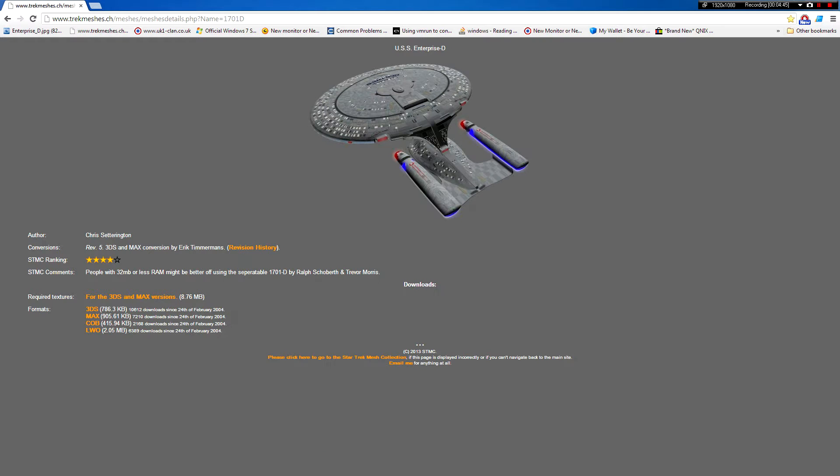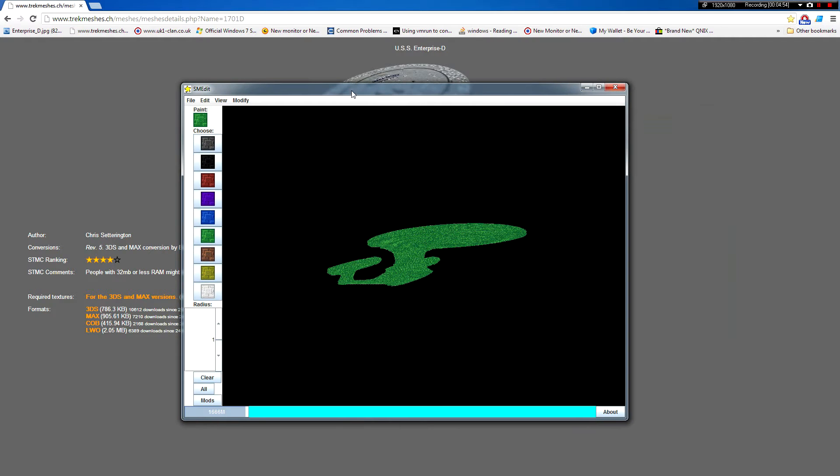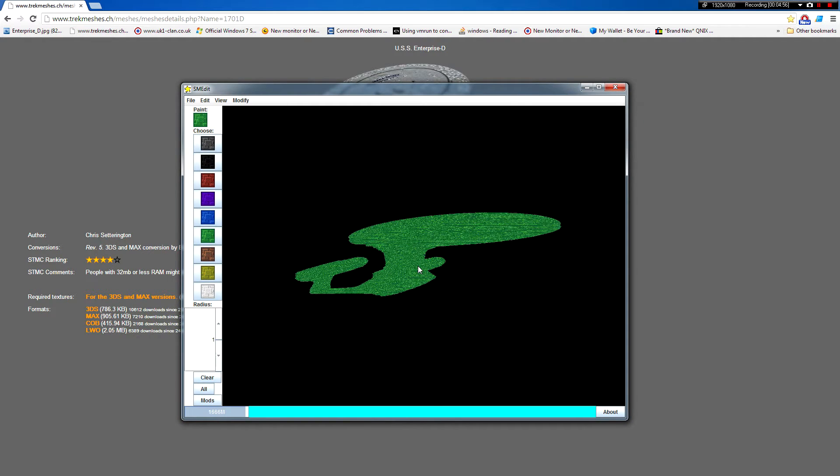So, I'll just import the binvox file. Okay. There you go. You can see the ship.